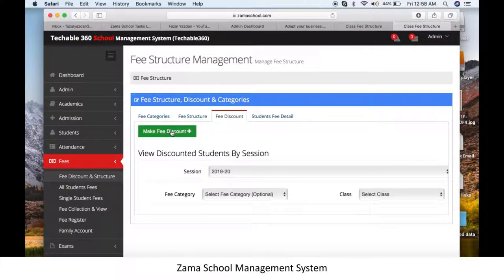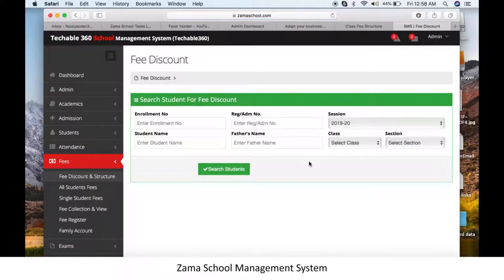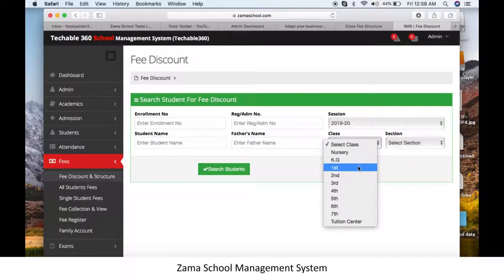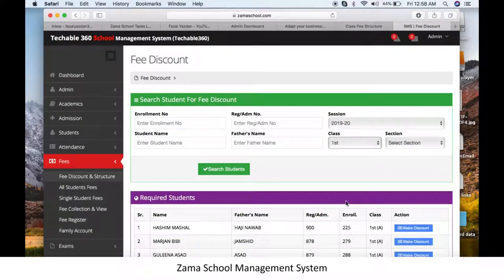Here you can see the green button for Make Fee Discount. Click on it. You will enter details to find the student, such as enrollment number, name, father's name, or registration number. If you don't have these details, you can find the student by class and section.